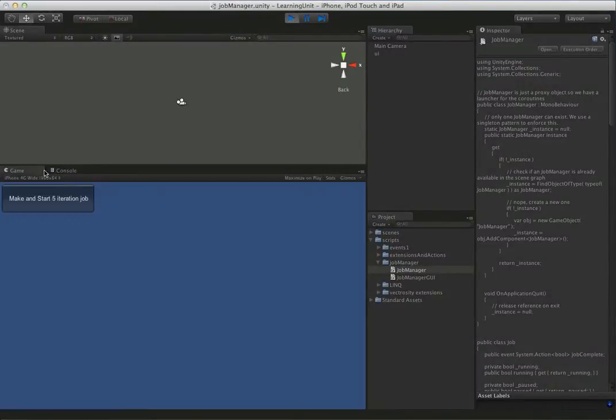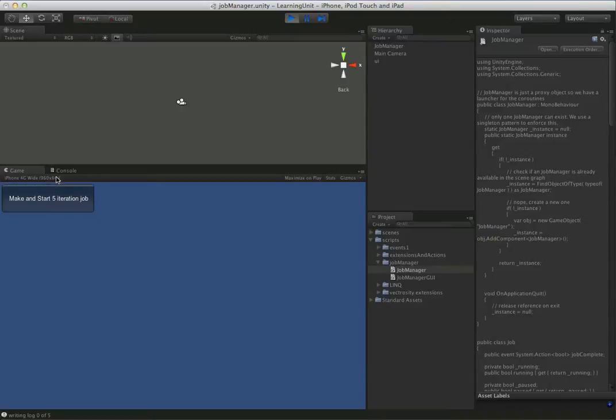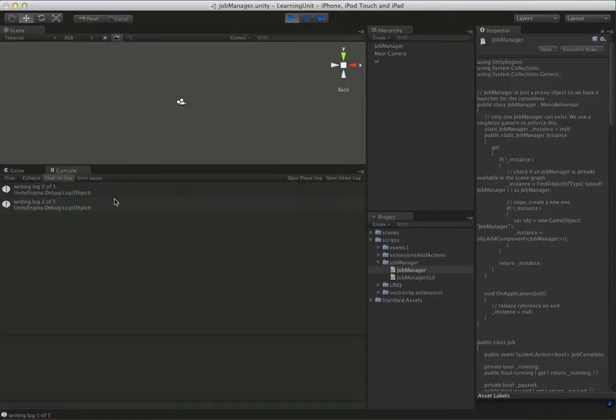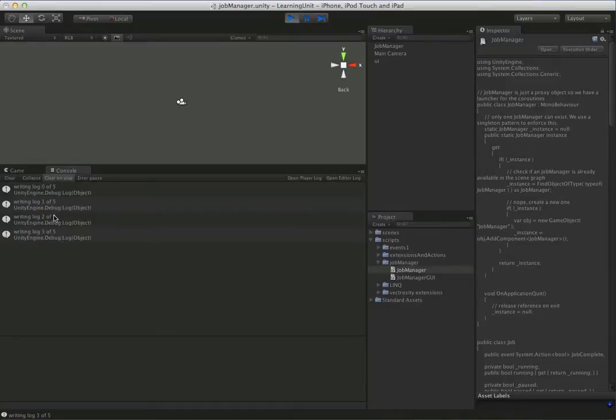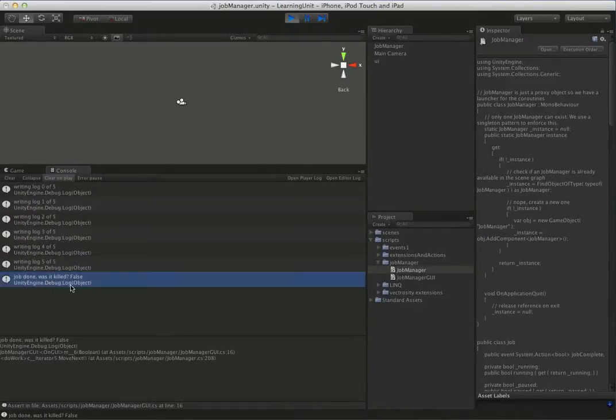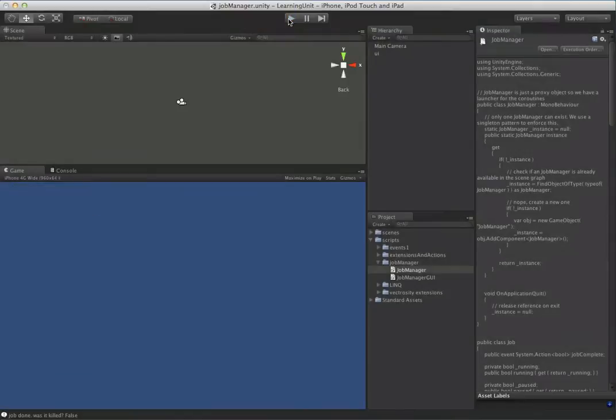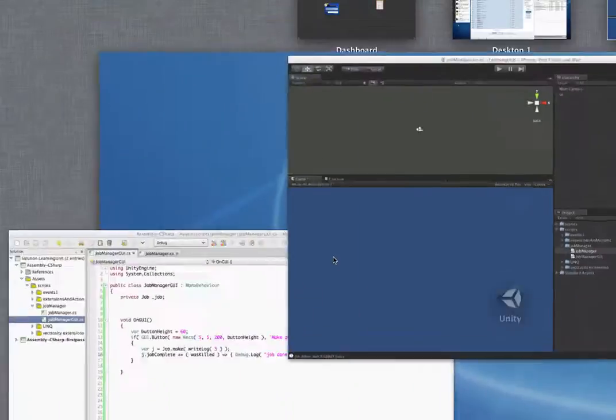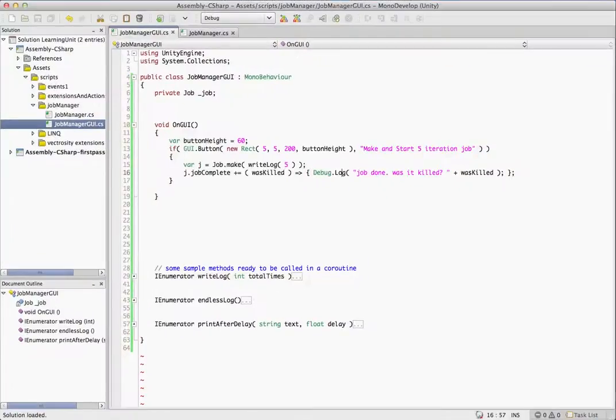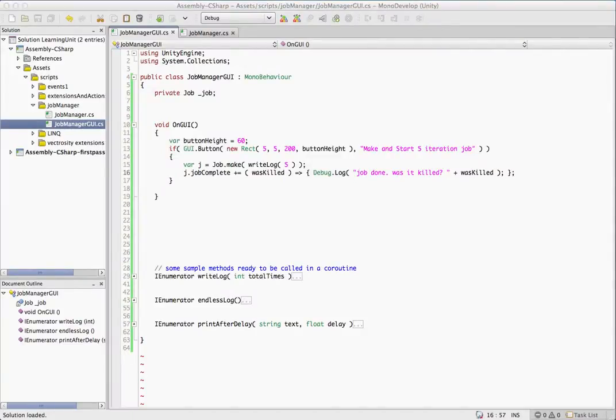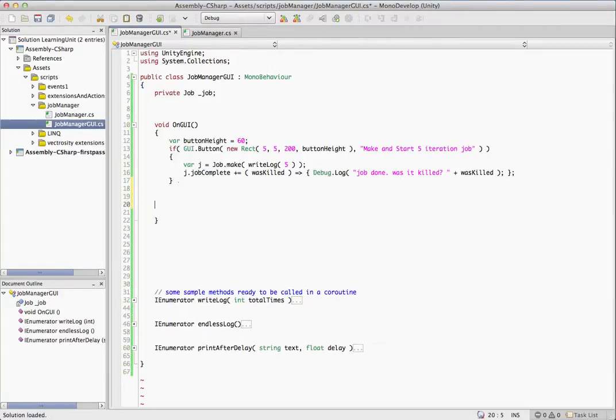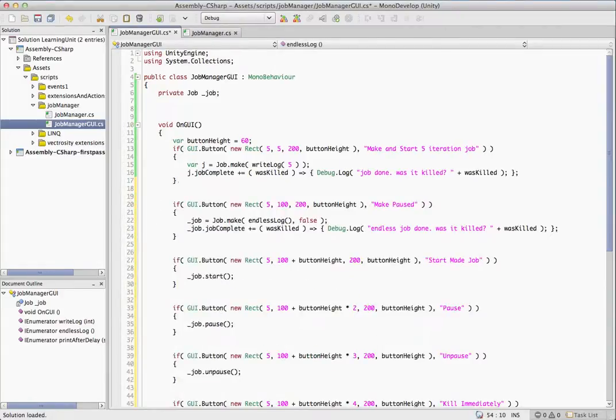Let's go ahead and jump over here and have a look at this. So we got an empty console, one button, making a start a five iteration job. Let's do it. So you can see it's going to start dumping to the log every second. And it's done. So the event kicks off. Job done. Was it killed? False. Of course, it wasn't killed because we didn't kill it. So that one died a natural death. Let's jump back over here and do something a little bit more interesting. We could have done that without the job manager. It really didn't serve much purpose in that one.